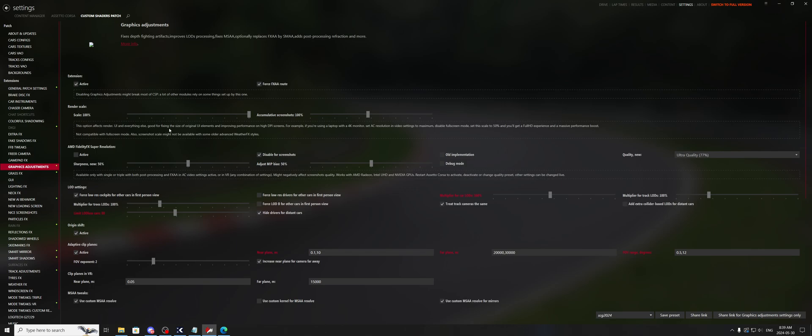Good for fixing the size of original UI elements and improving performance on high DPI screens. For example, if you're using a laptop with a 4K monitor, set the AC resolution in video settings to maximum, disable fullscreen, and set this scale to 50%. You'll get a Full HD experience and a massive performance boost.